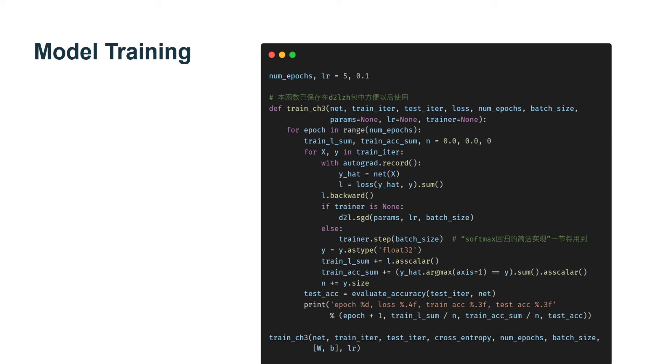Model training. The training loop for softmax regression should look strikingly familiar if you read through our implementation of linear regression. Here, we refactor the implementation to make it reusable.